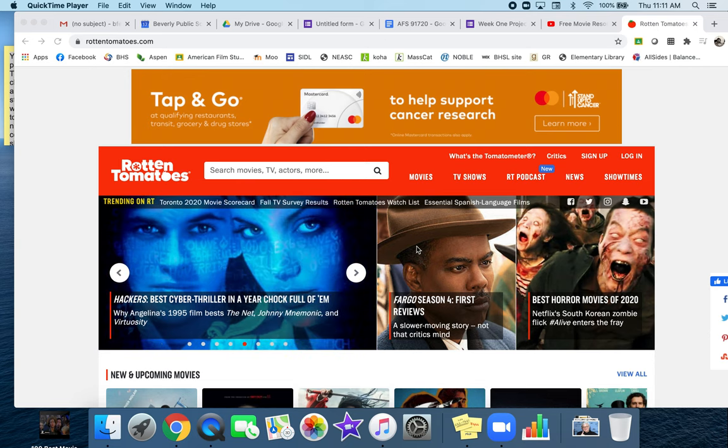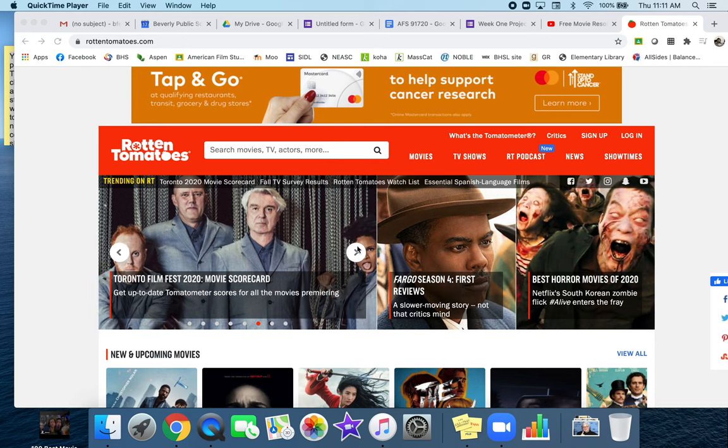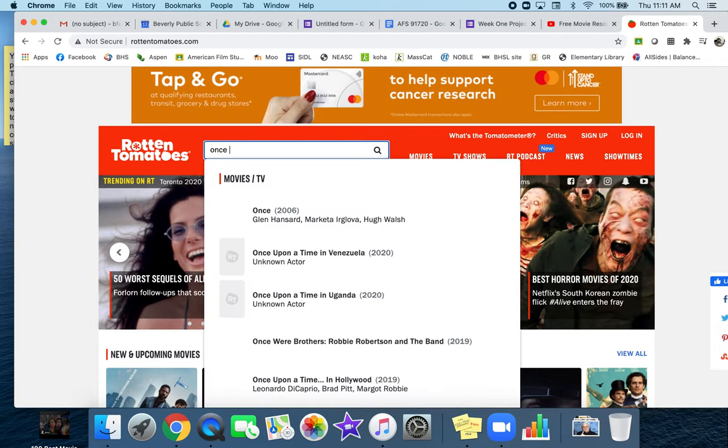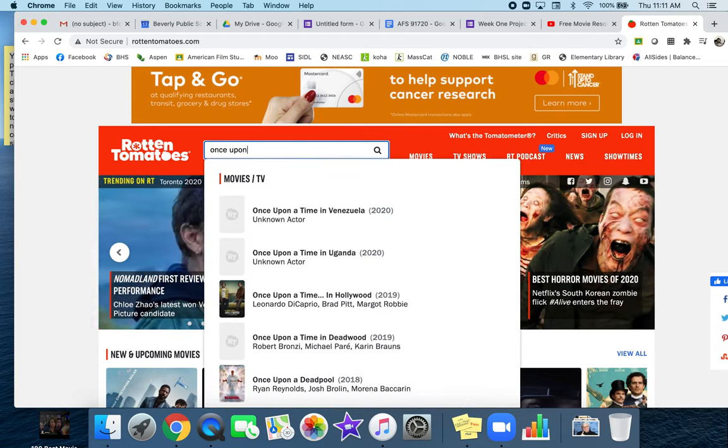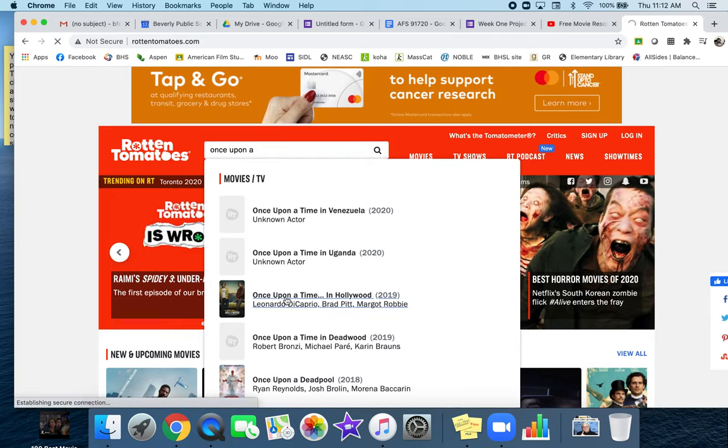I know it's irritating with the ads, and I'm sorry about that feature, but there you have it. What you're going to do is put in the title of your movie. Since you've heard me talk about this, Once Upon a Time in Hollywood is a favorite of mine, so you click on that.